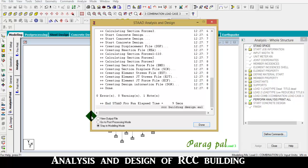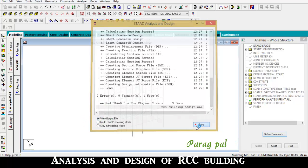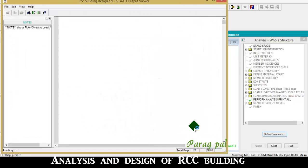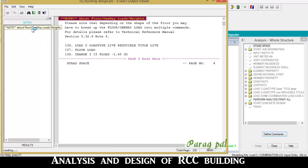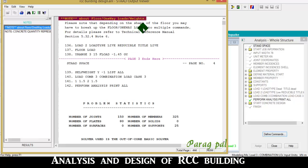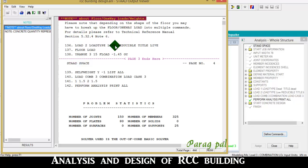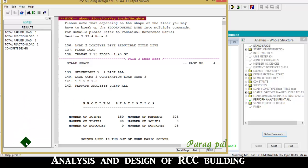It takes some time. Go to view output file. One note: depending on the shape of the floor, you may have no break of the floor where load is multiple commands. For detail please refer to the technical reference manual. Here is the result.